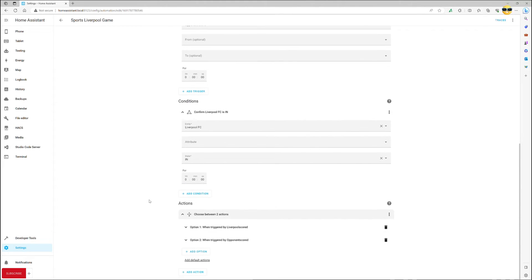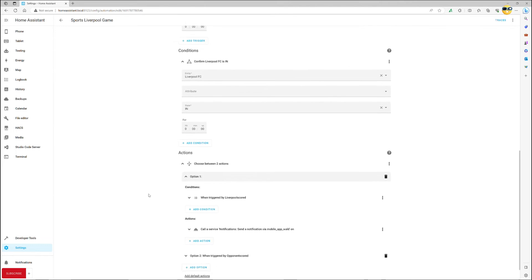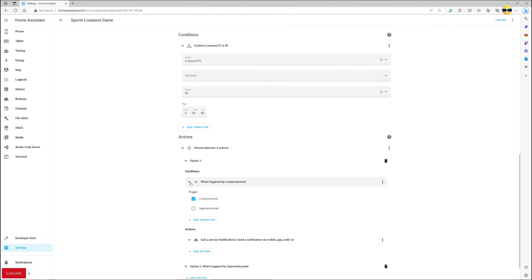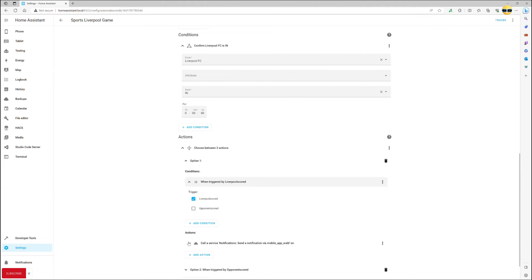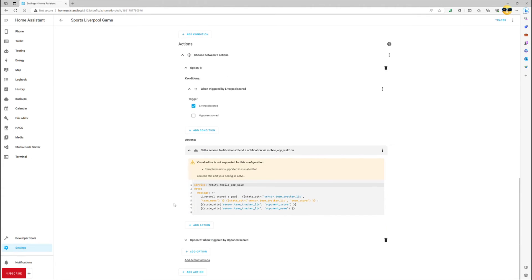Finally, we will set two options for our action section. First triggered when our team scores, we select the correct trigger ID and then proceed with call service notify where we can send a notification to our phone, telegram, email or even announce through your smart speakers.